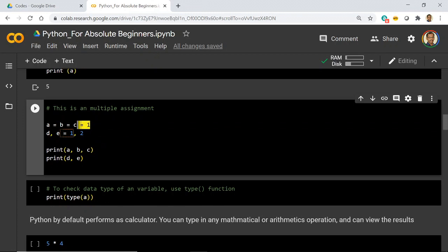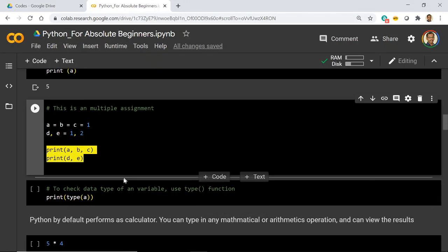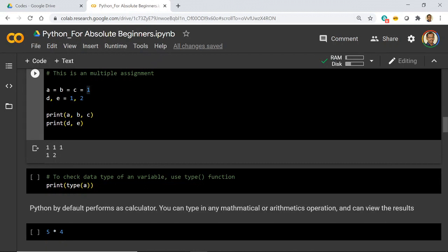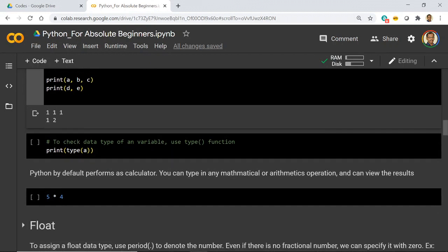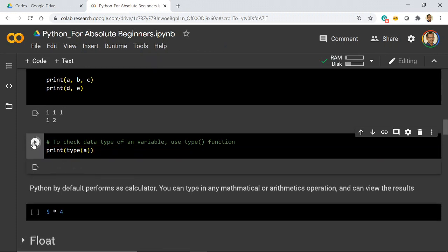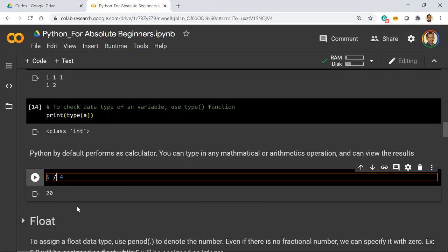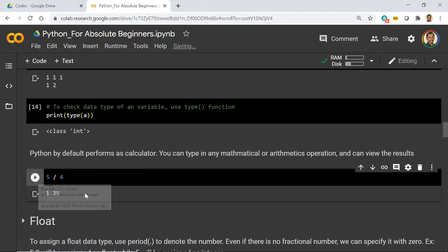Another way to do multiple assignments is `D, E = 1, 2`, meaning 1 will be assigned to D and 2 to E. When we print these variables, A, B, C have the value 1 and D has values 1 and 2 as expected. To confirm the type, we check variable A and get that the class is `int`. Python also acts as a calculator by default — you just give `5 * 4` and get 20, or `5 / 4` and get 1.25.